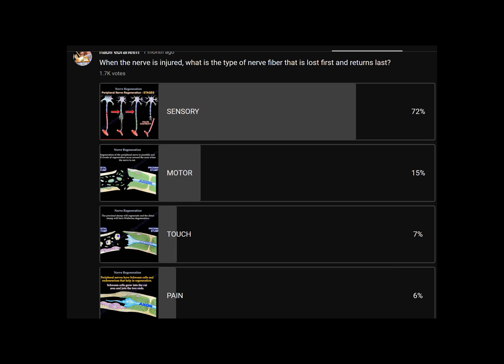Another confusing question: when a nerve is injured, what type of nerve fibers is lost first and returned last? It is the motor fibers.